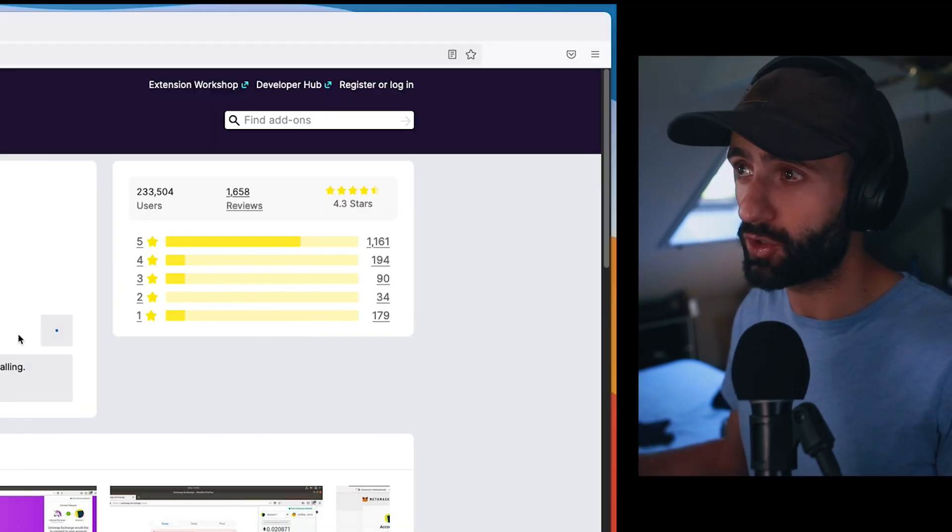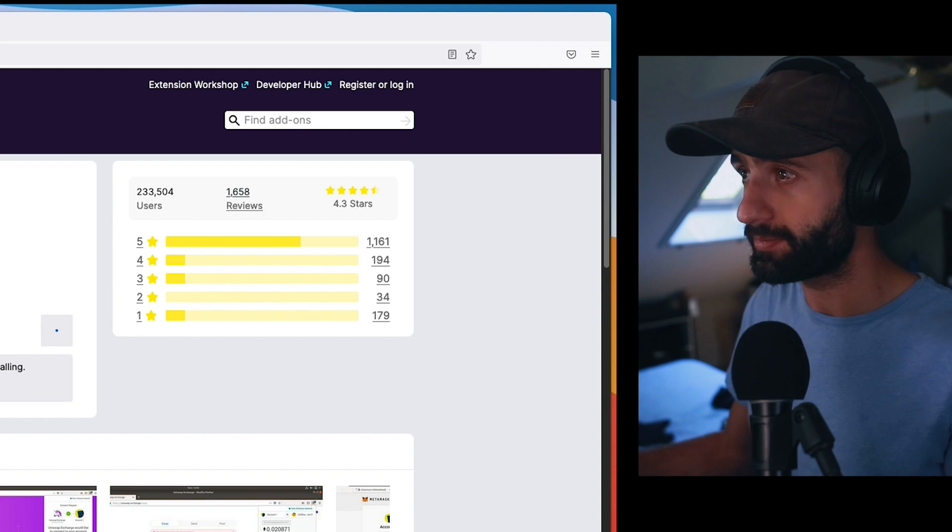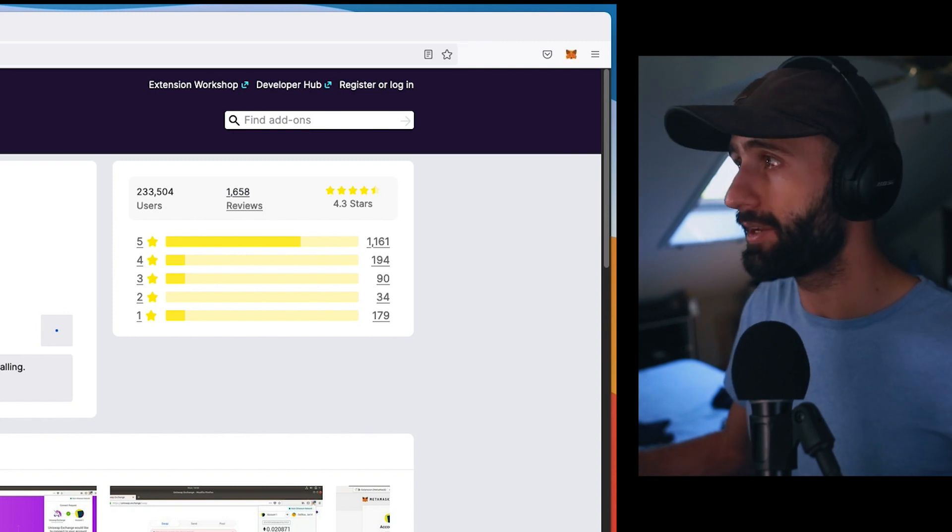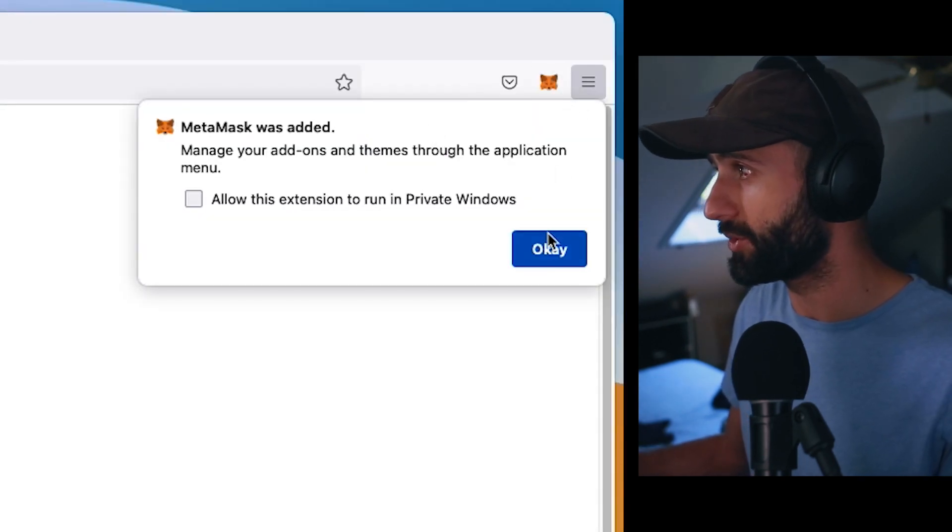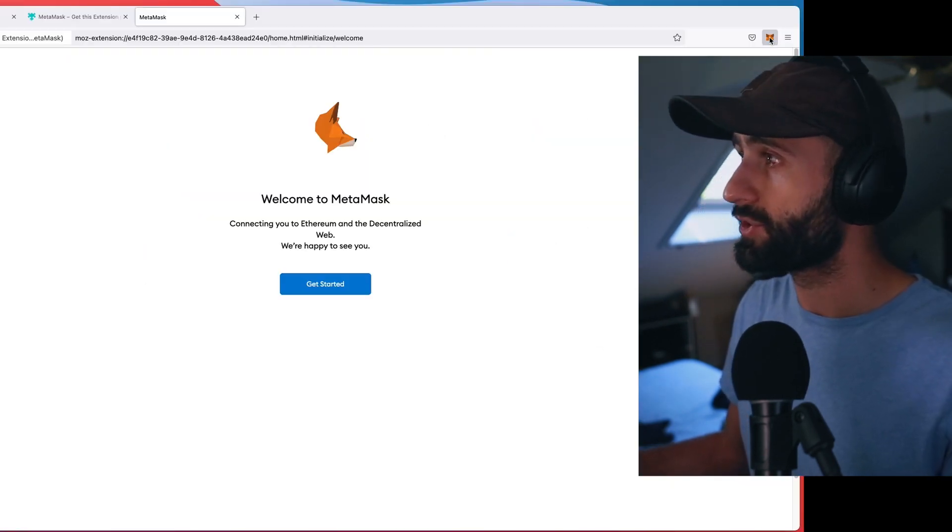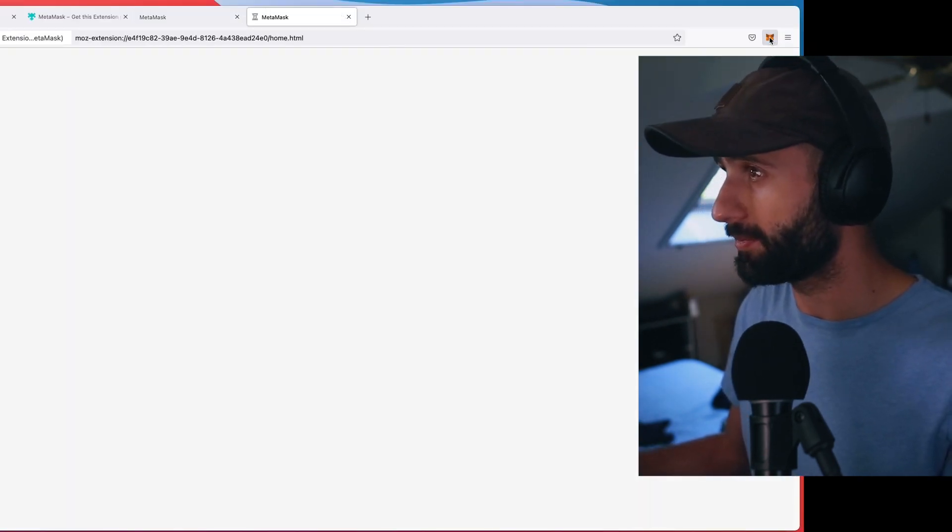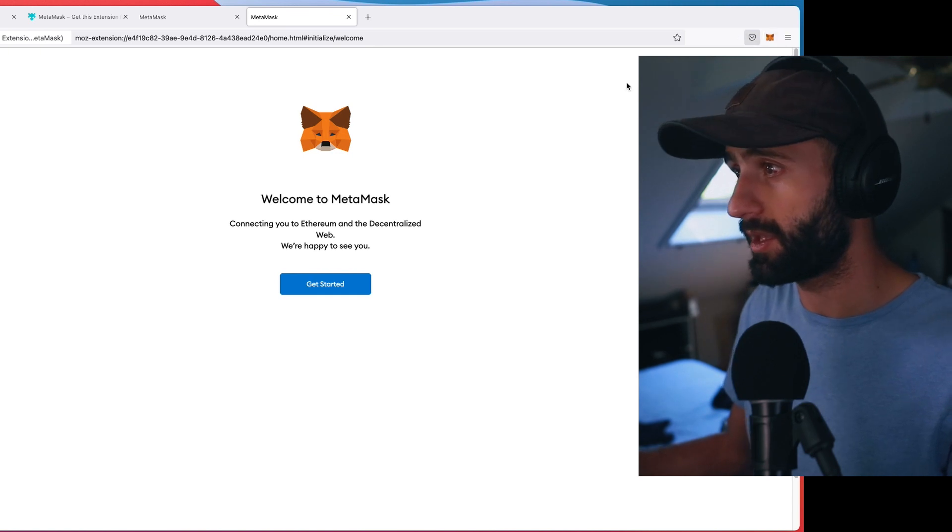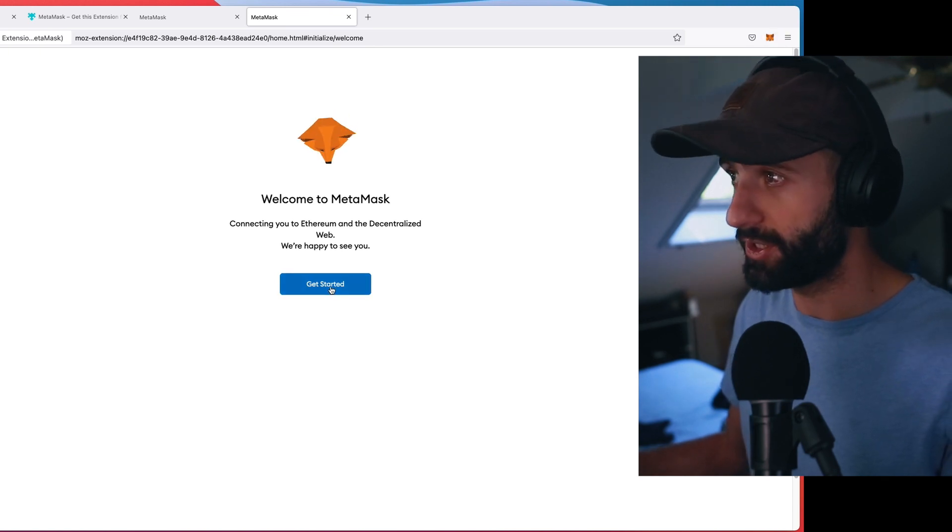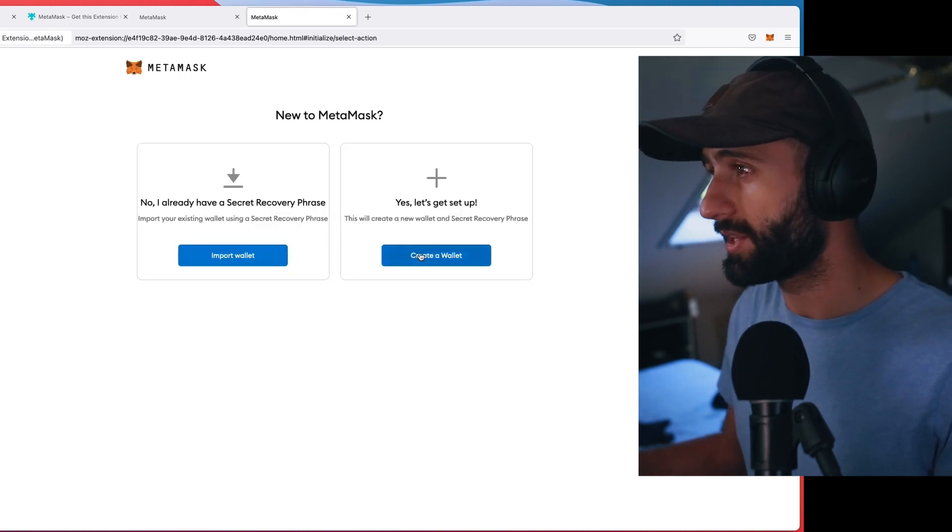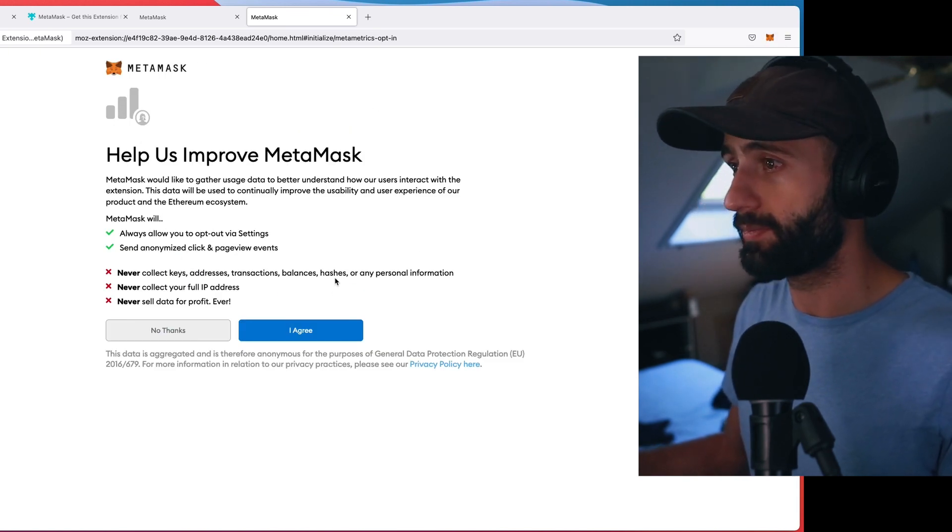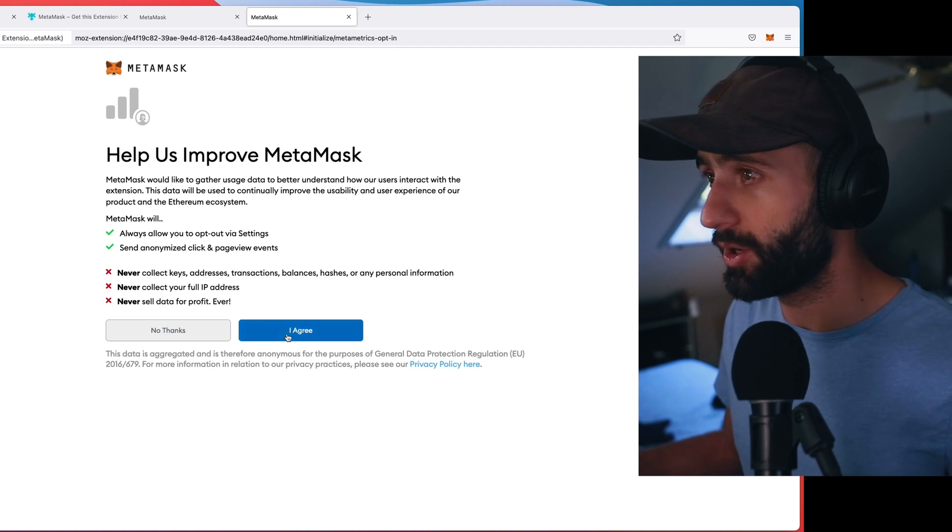It's happening quickly. So here it is, I'm going to click on it. Get started. Let's get set up. Here we go.